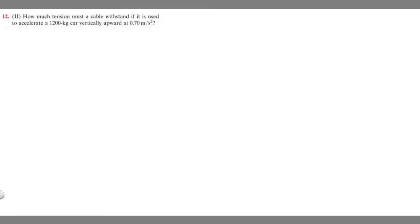In this problem, we're asked how much tension must a cable withstand if it is used to accelerate a 1200 kilogram car vertically upward at 0.7 meters per second squared.